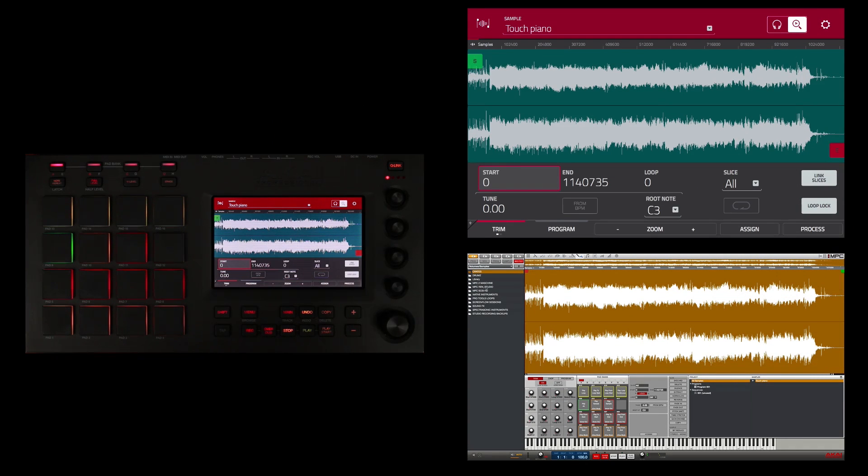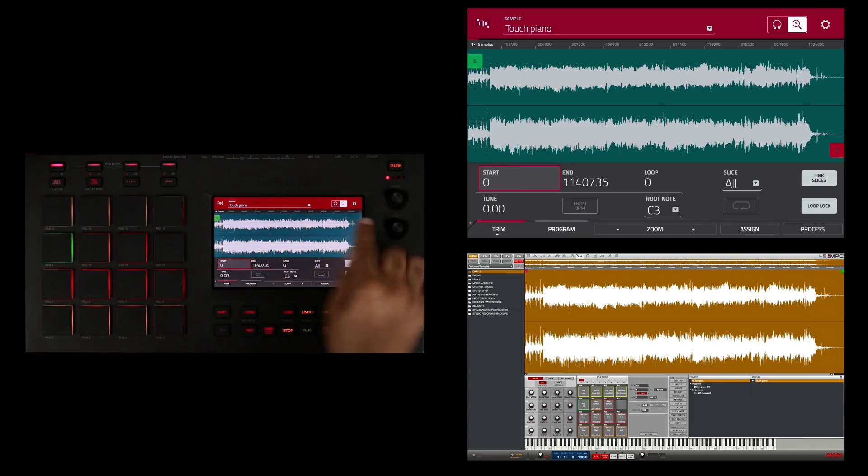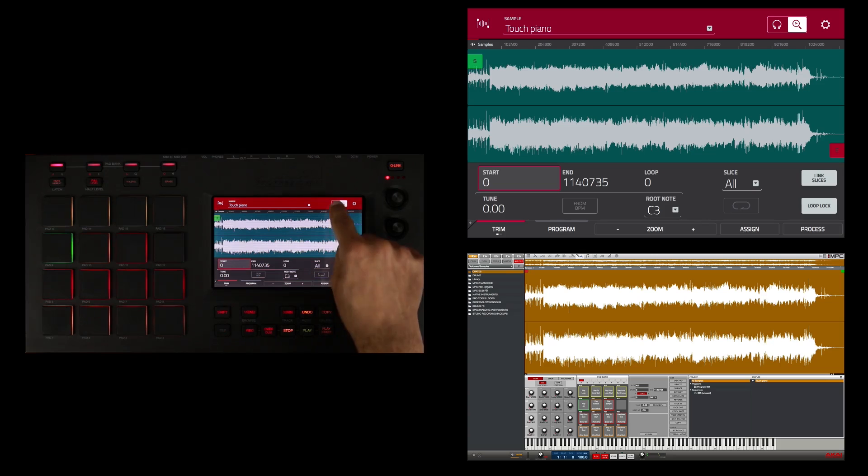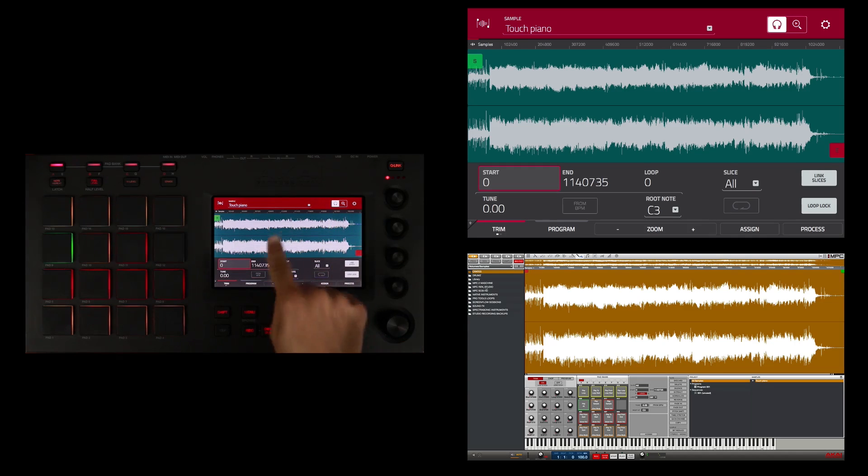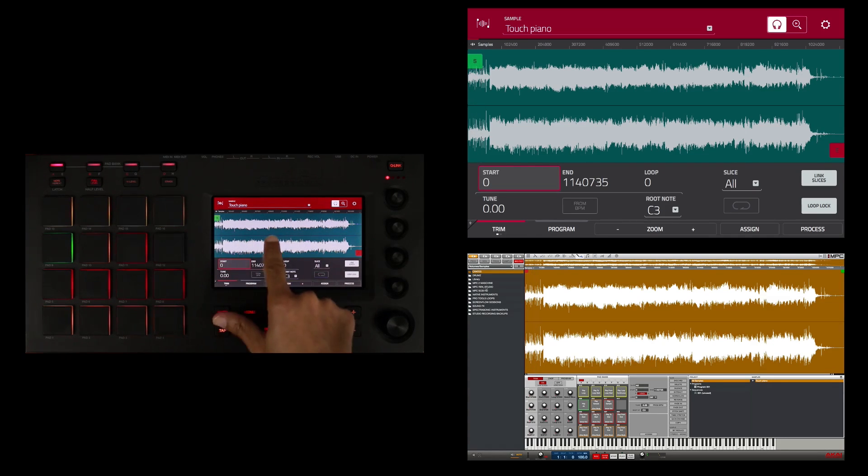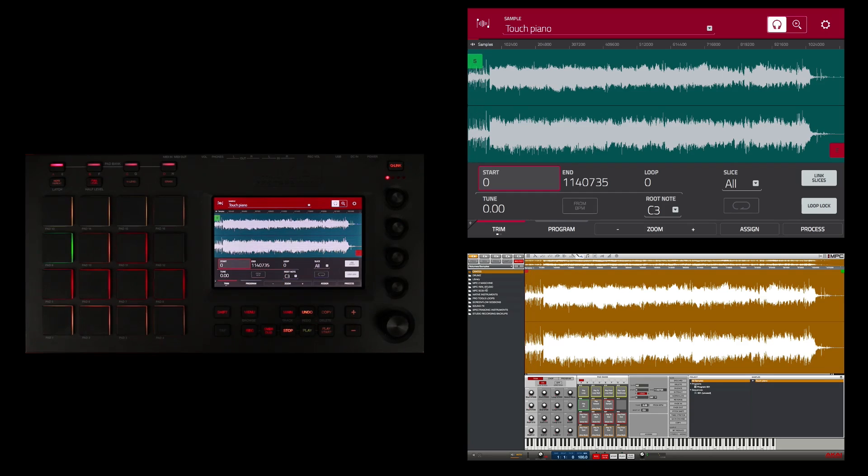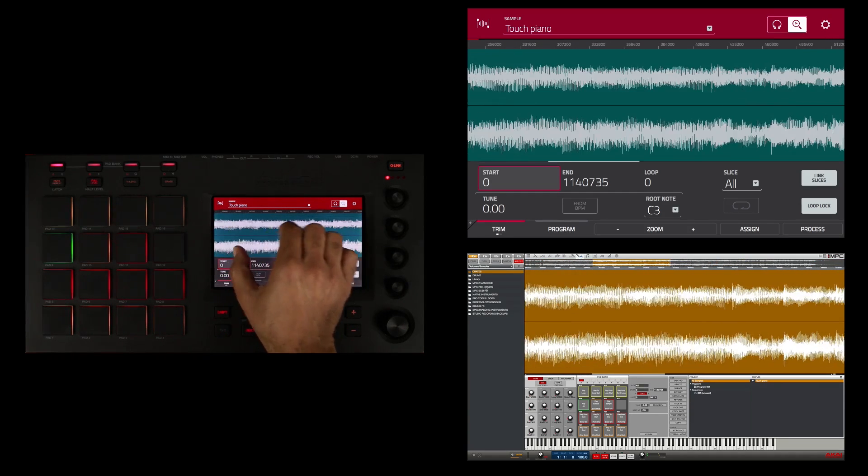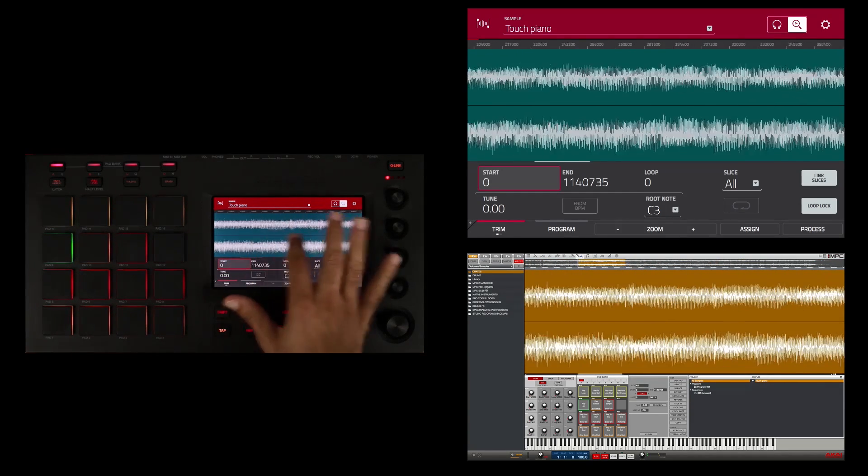So I'm going to zoom in. I'm going to make sure that I'm in zoom and not in play. If I have the headphone selected and I touch, it'll play back every time I touch it. So I'm going to go back here to zoom. I'm going to zoom out.